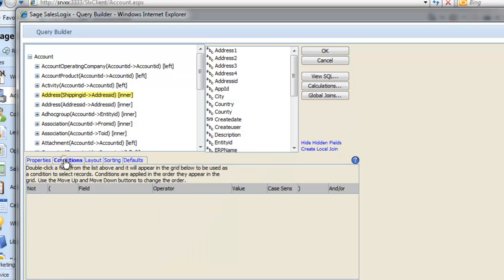Now click on the Conditions tab. This is probably the trickiest thing you will do in SalesLogix, but hey, if I can do it, anyone can. It's where you decide on the dynamic criteria to build your group.